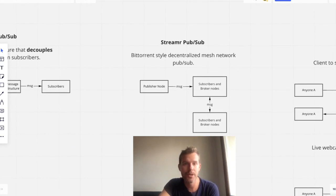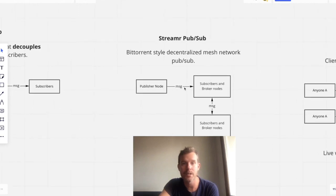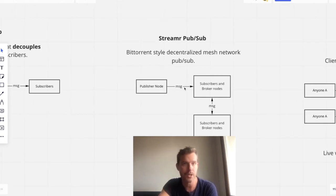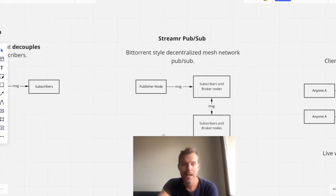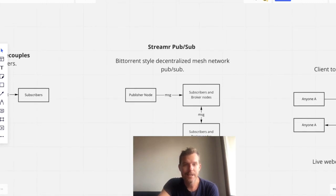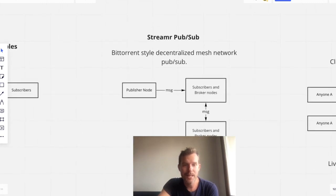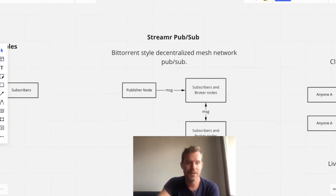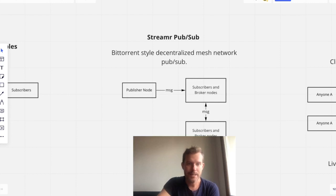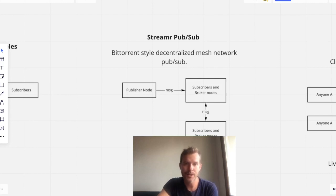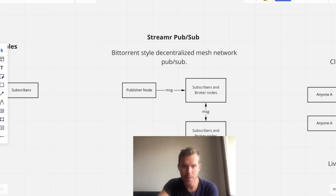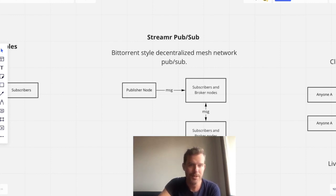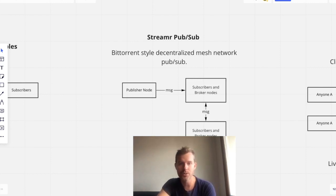So Streamr network is essentially a BitTorrent-style decentralized mesh network PubSub. And so what that means is that streams basically exist as stream topologies. And those topologies are formed by publishers, subscribers, and what's called broker nodes.